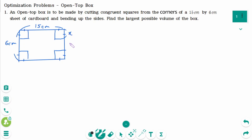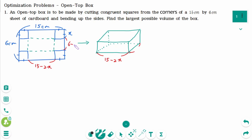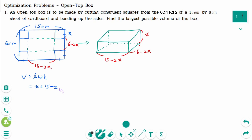Let x be the side length of the congruent squares. Fold this part up to make an open top box. This length is the same as this one, which is 15 minus 2x. This one is the same as this one, which is 6 minus 2x. The height of the box is the same as the length of the smaller squares. The volume is length times width times height, that means x times (15-2x) times (6-2x).